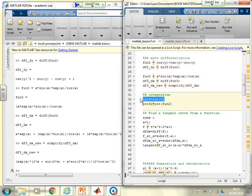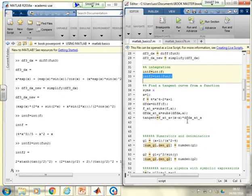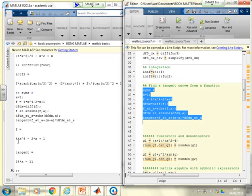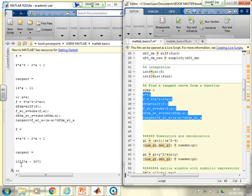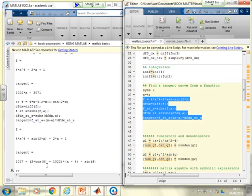For integration, just use INT — writing INT(f) or INT(fun2) causes MATLAB to work out the variable automatically and integrate with respect to it. For finding a tangent: running the tangent code shows the original function, and the tangent at x equals 1 is 14x minus 11. Changing a to 4 and rerunning gives a new tangent: 1022x minus 3071. Changing the function itself to include minus sin(2x) gives a different tangent expression, all done automatically.